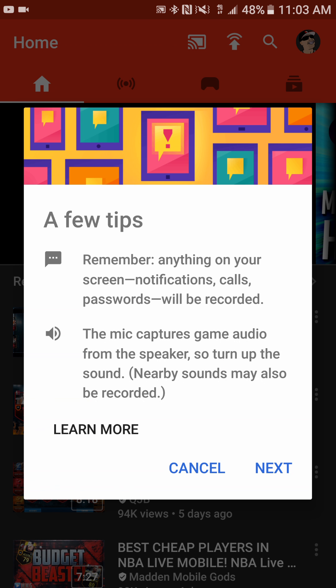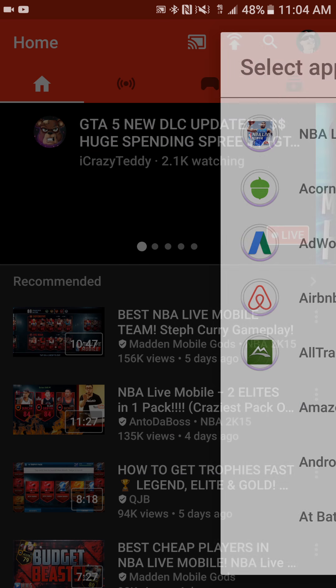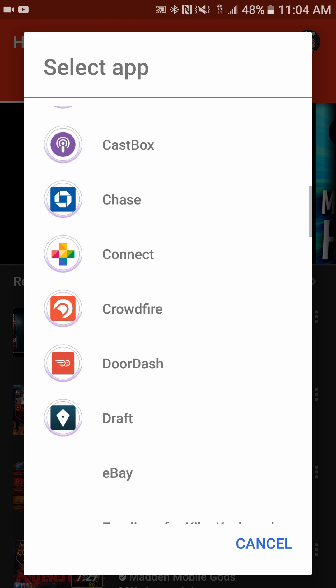It's going to give you a couple of reminders, and I'll remind you guys as well: whatever comes through on your phone — notification pop-ups, Facebook Messenger messages, emails on the notification bar — it's all going to pop up and be recorded. You may want to turn off your mobile network before recording. It's also going to pick up all noises from your phone mic, so if you're in a loud environment, keep that in mind.